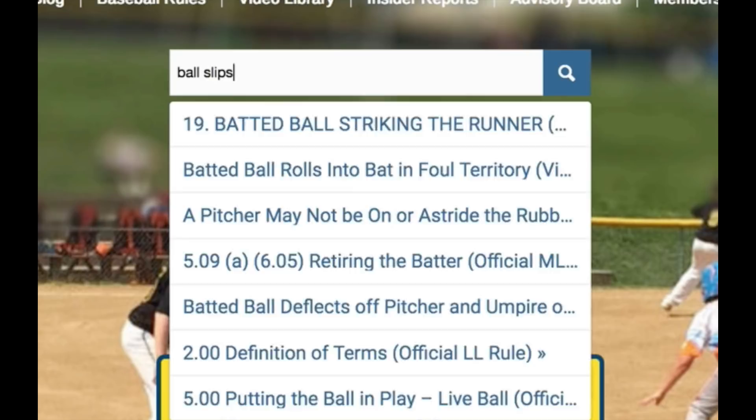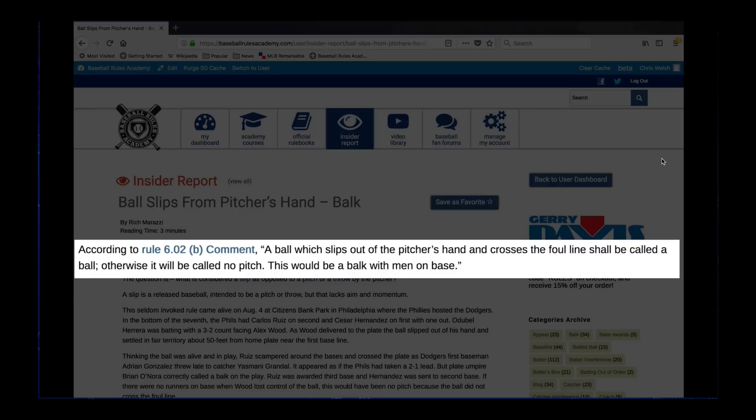According to Rule 6.02b comment, a ball which slips out of the pitcher's hand and crosses the foul line shall be called a ball. Otherwise, it will be called no pitch. This would be a balk with men on base.